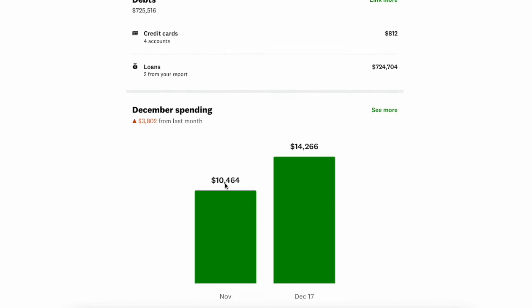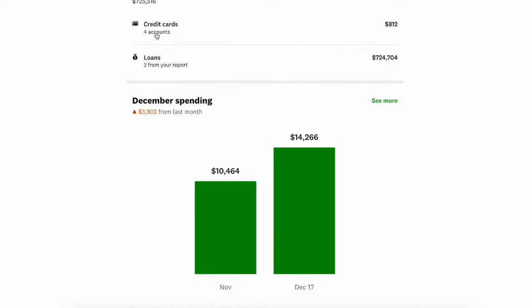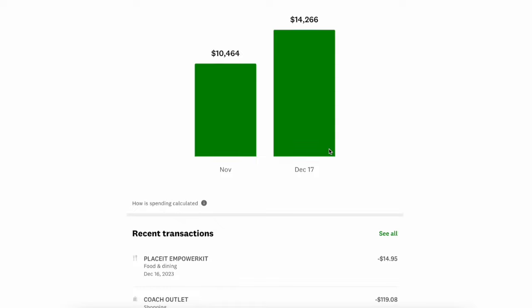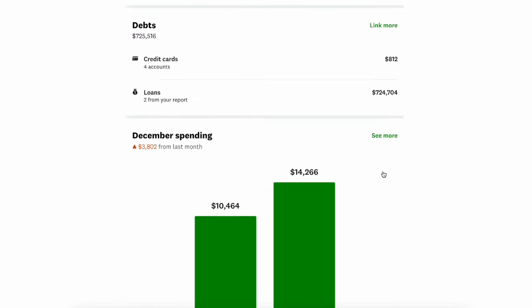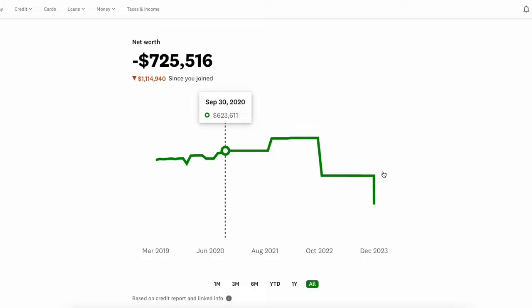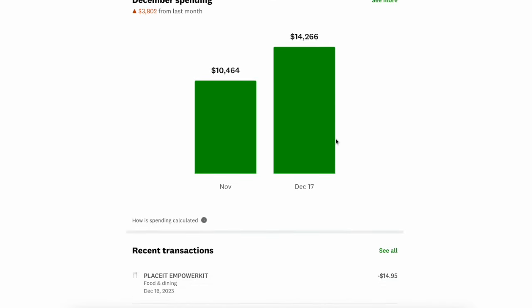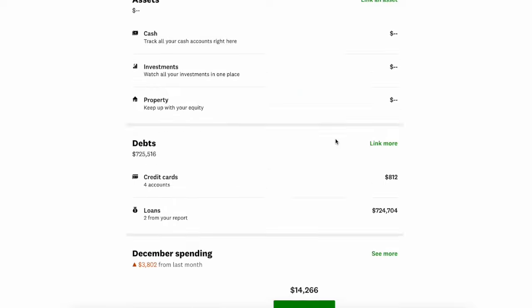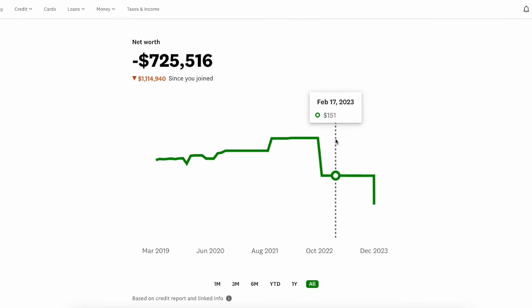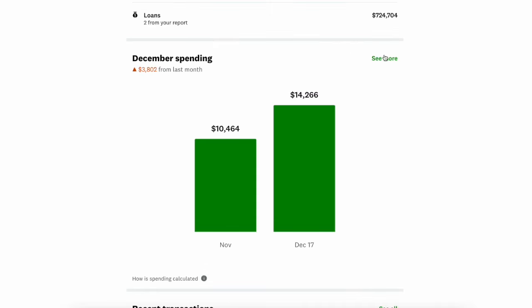December spending, this is the part I think that most people are really interested in, and that's tracking your spending. As you're making transactions and those accounts are linked, whenever you swipe your card at the gas station or buy something online, it's going to pop up in recent transactions and it's going to do its best job to categorize those transactions. I'm going to click see more on my December spending.